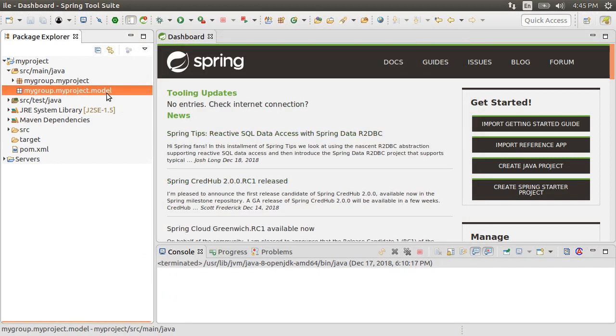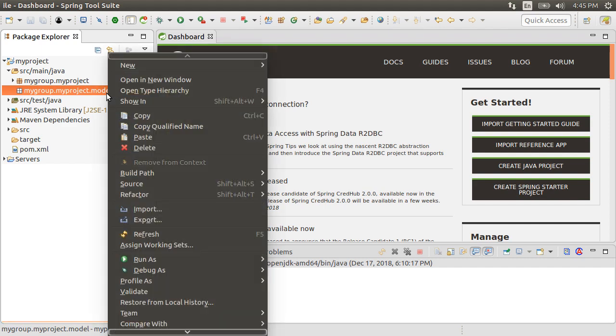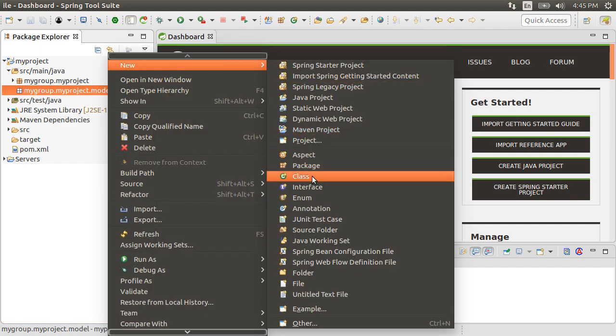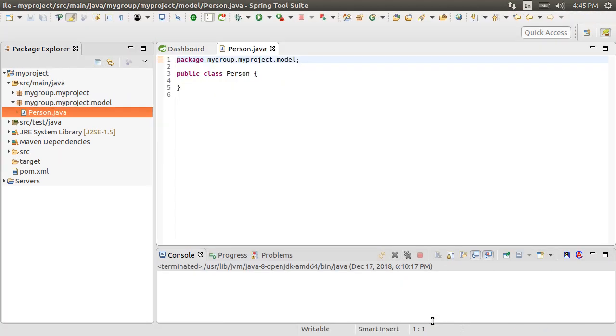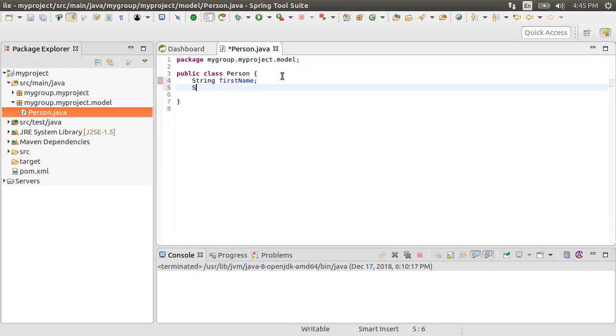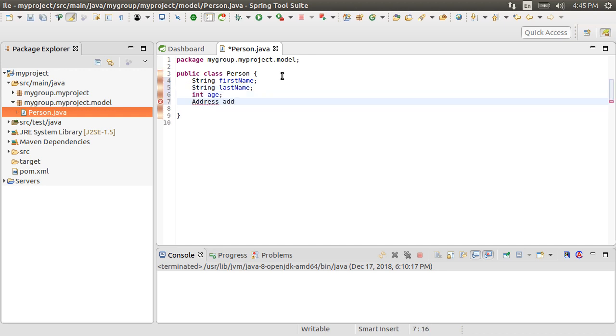So the first steps to create a simple Java object or POJO to represent the XML file structure. Let's right click and choose new class. Call it person and click finish. Let's create the attributes, first name, last name and age.